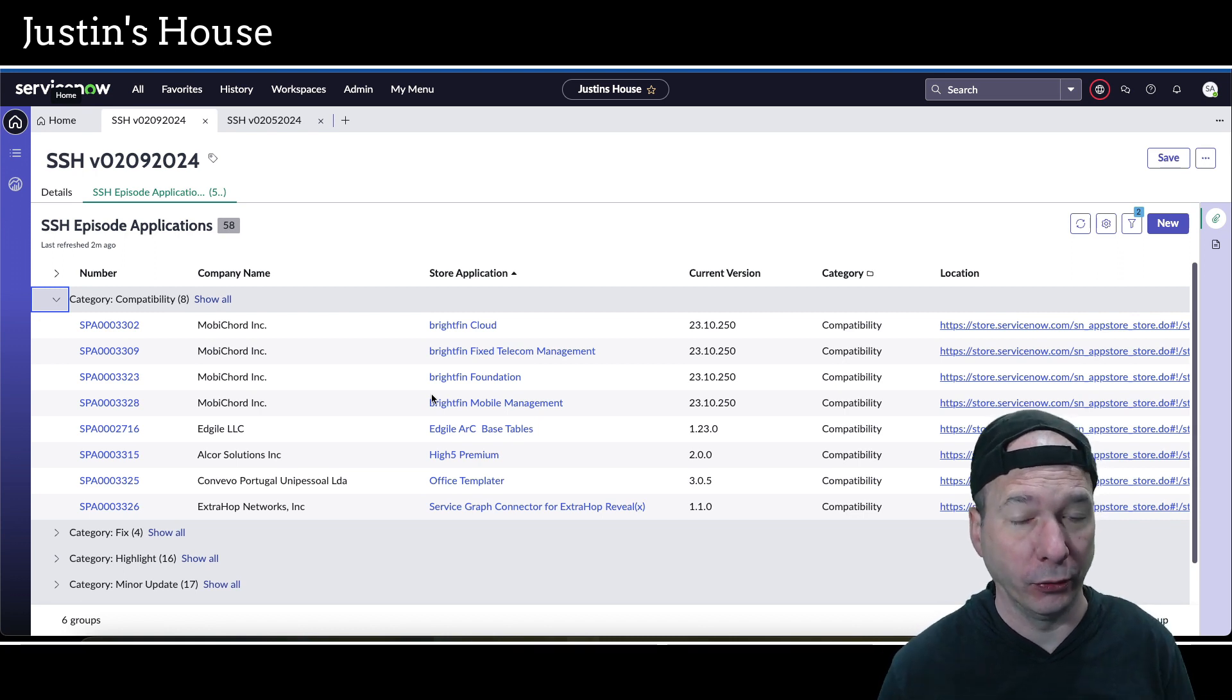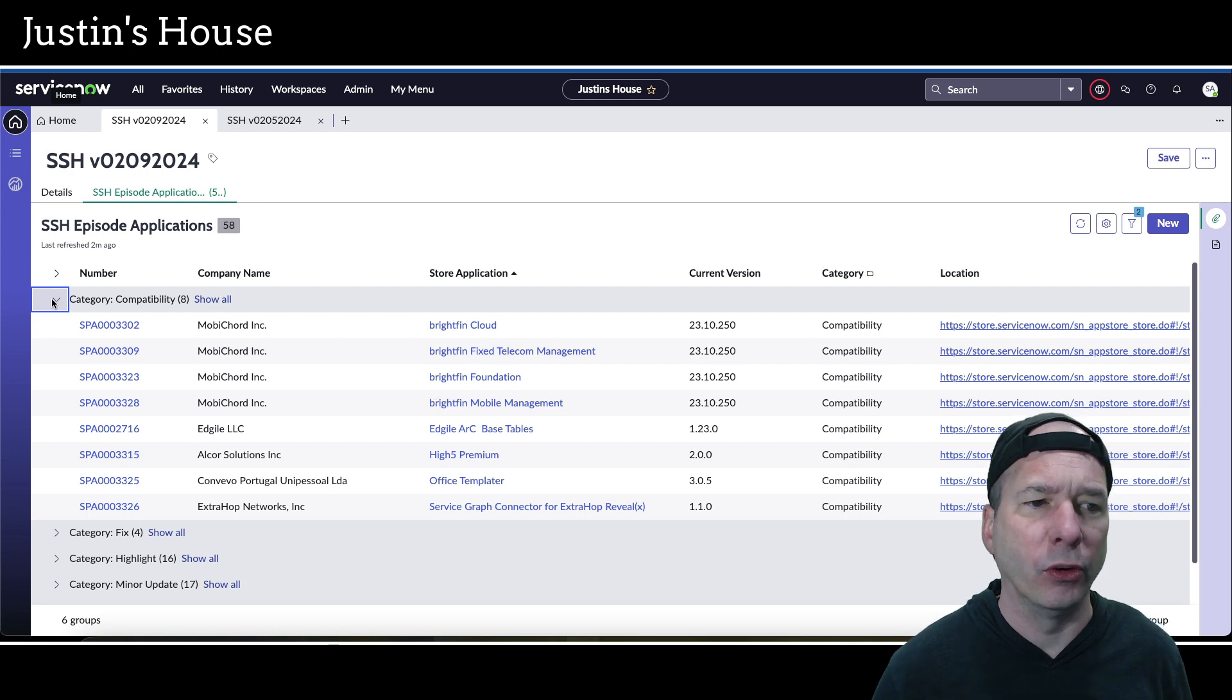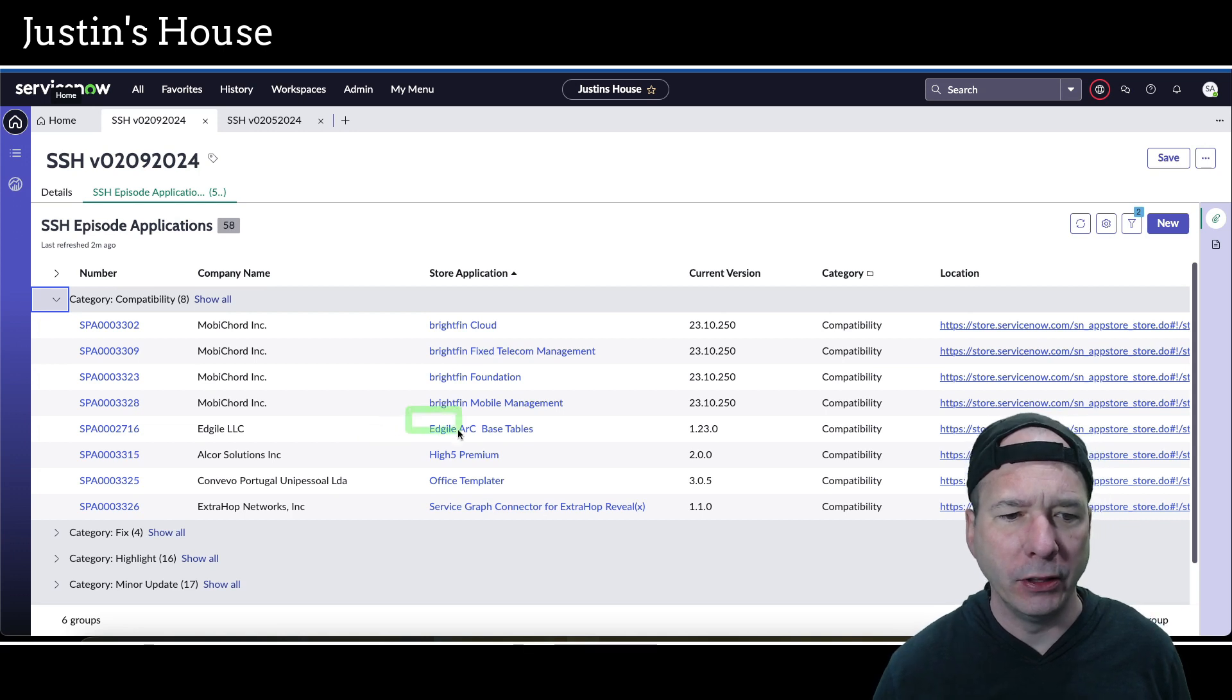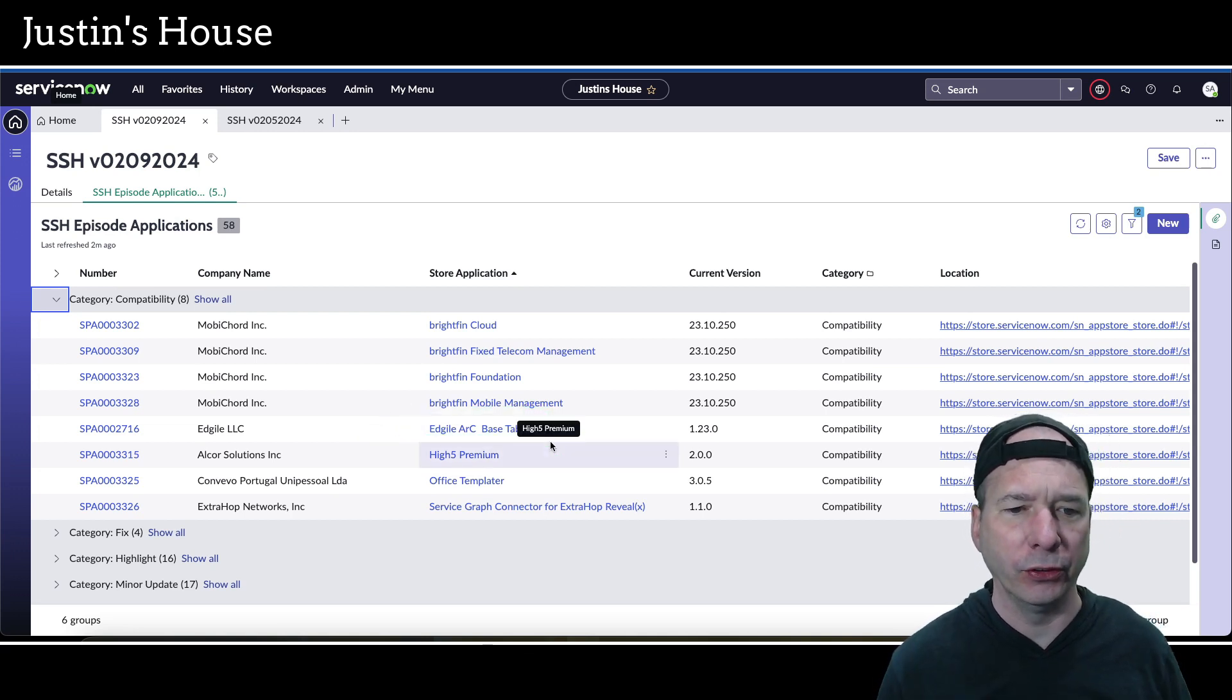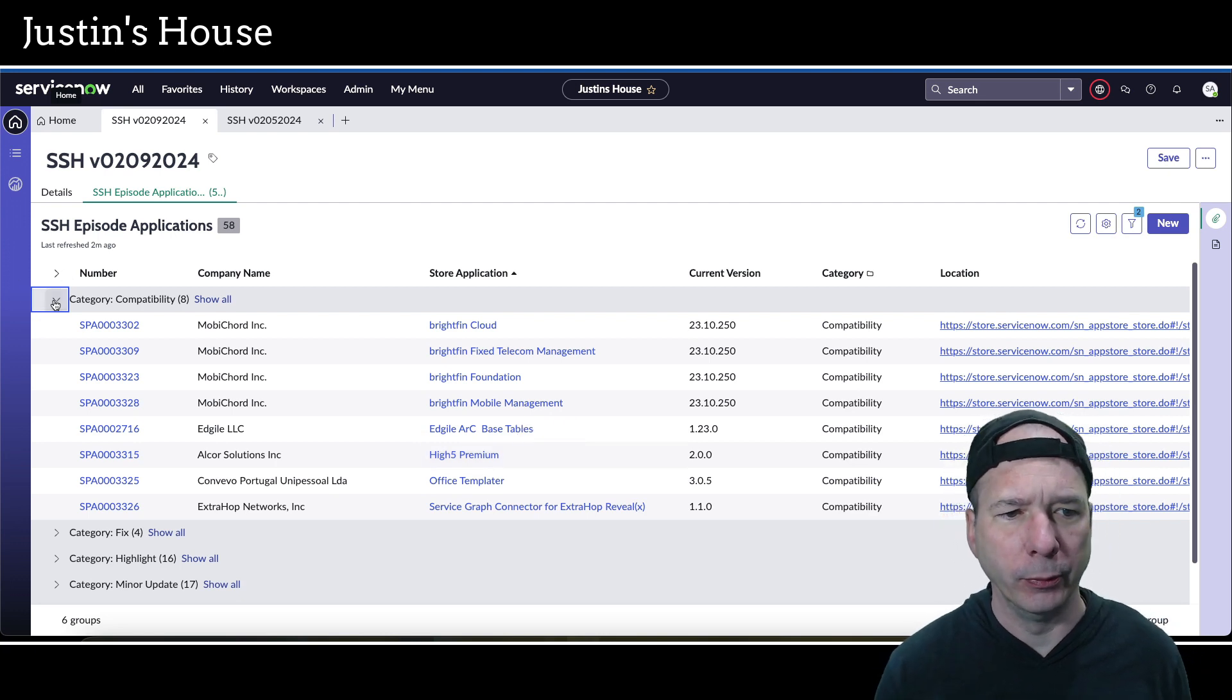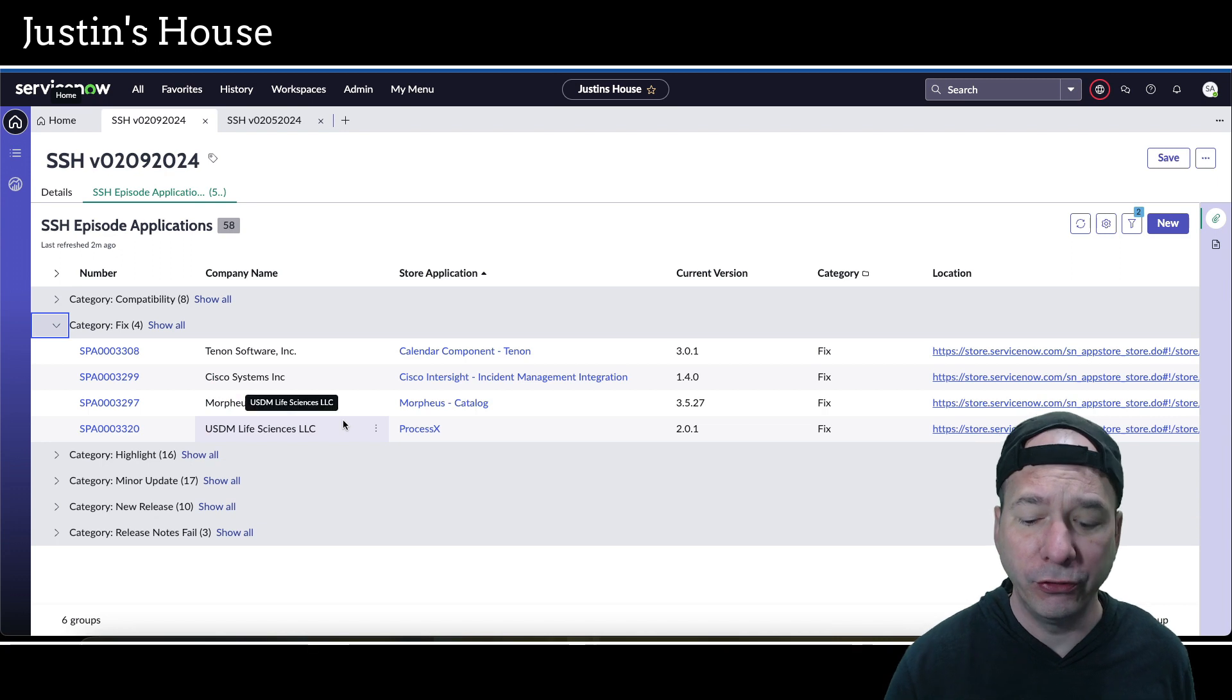Now ServiceNow has done a bunch of Washington DC compatibility updates, but most of these are third parties and we're kind of getting to Utah or Vancouver. I think one of these, I can't remember which, but it was like San Diego was the last thing they had certified, so it was a pretty big jump. But that's the compatibility updates.